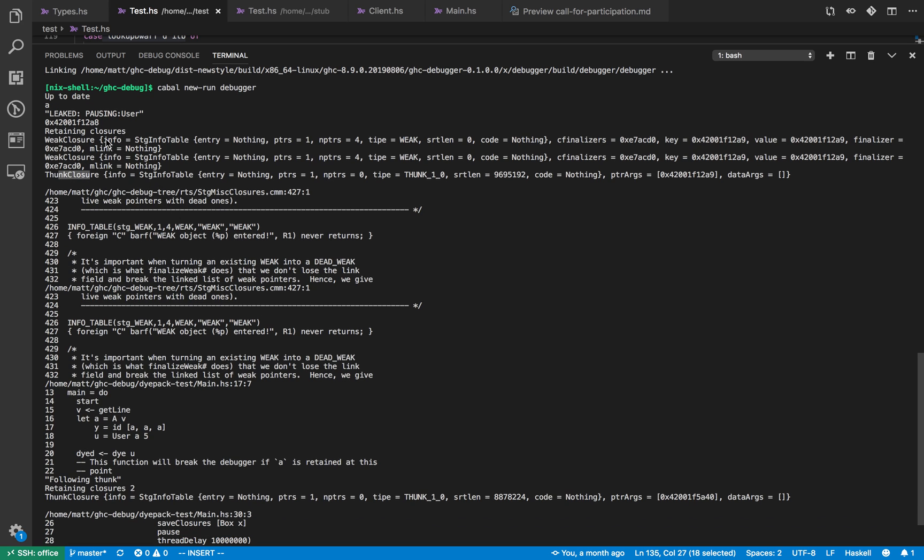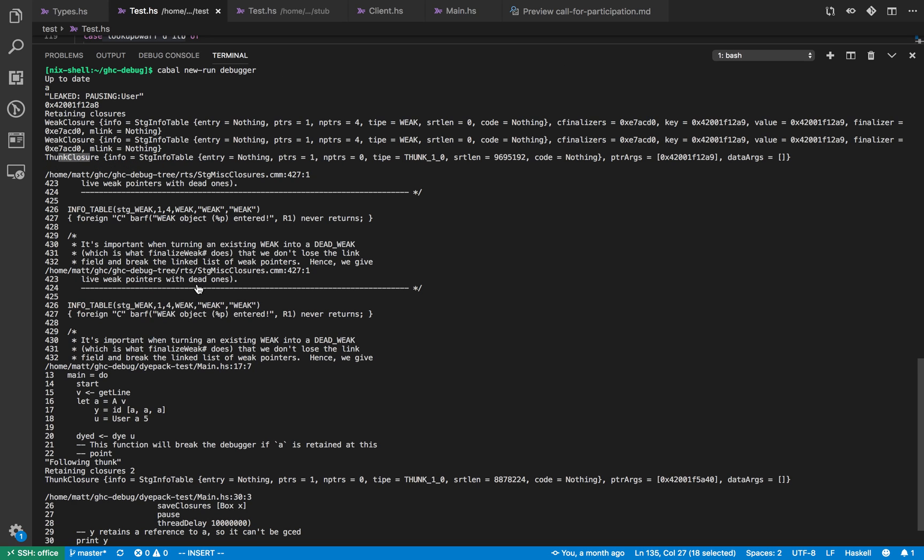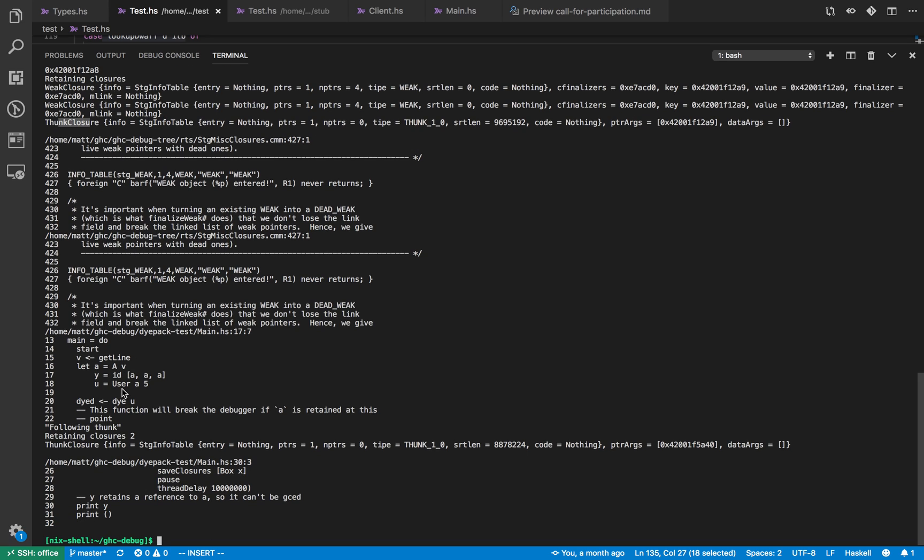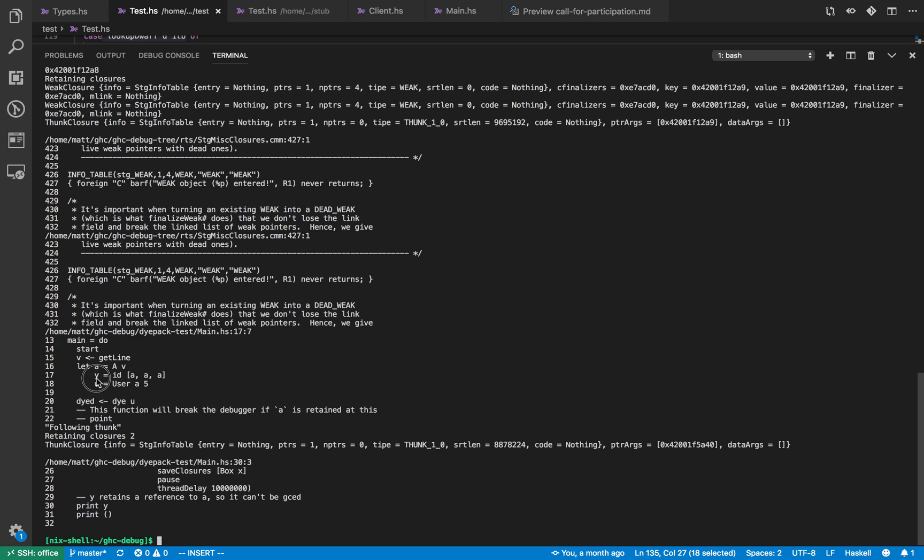And then the GHC debug program said okay print out the line numbers where all these closures come from. So the first two are from the weak pointer closure which points to somewhere some definition ghz rts, but the second one points to line 17 column 7 in our original program. So I don't even need to go back to the original program because it prints out the program with precisely the right place. So this is line 17 column 7, so that's the first reason why a is retained because it's referenced in the definition of y.